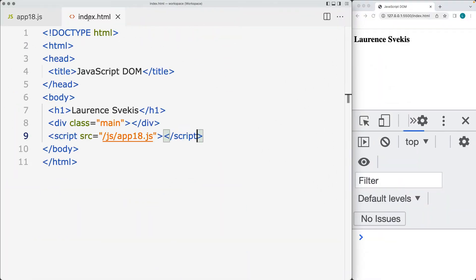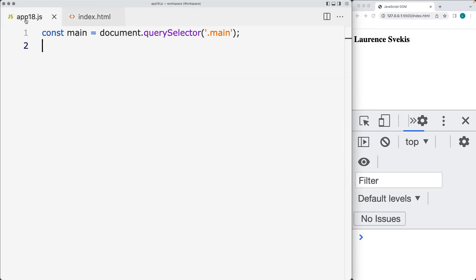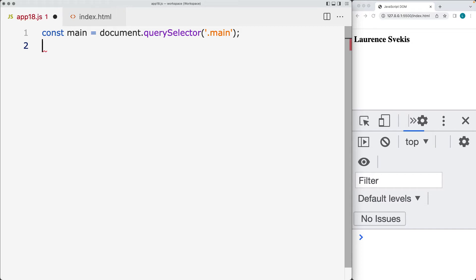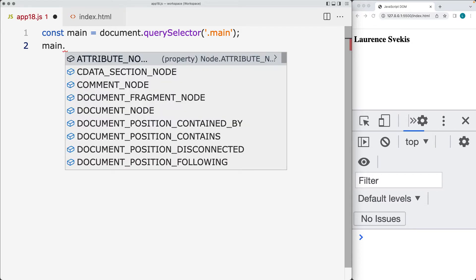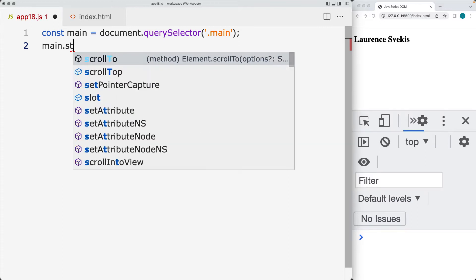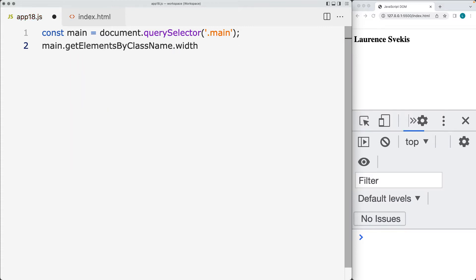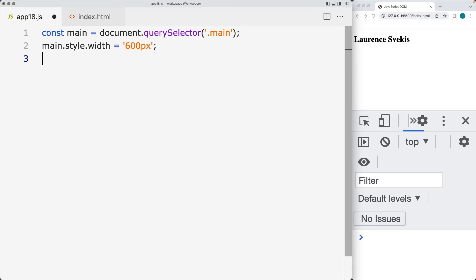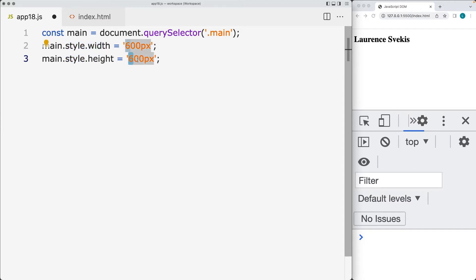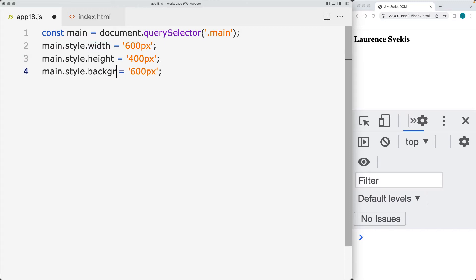Let's go ahead and select the page element. We've just got the one page element with the class of main. I've already selected it using the query selector. We'll update some of the style properties of the main element — this is where we're going to have the bouncing ball. So update the style and set the width of that element to be 600 pixels. We'll also set the height of the element to be 400 pixels.